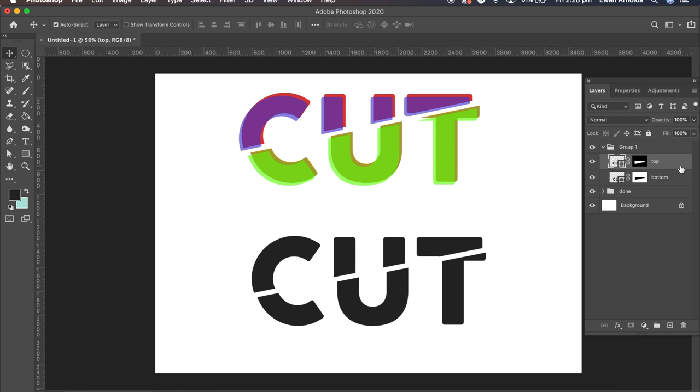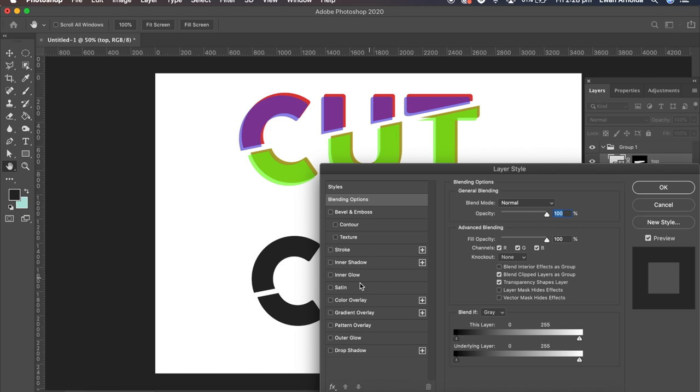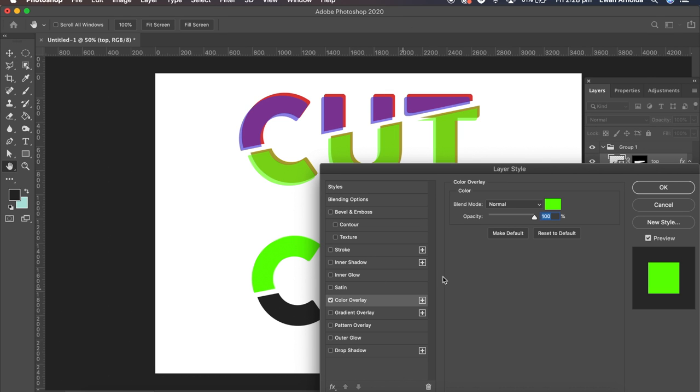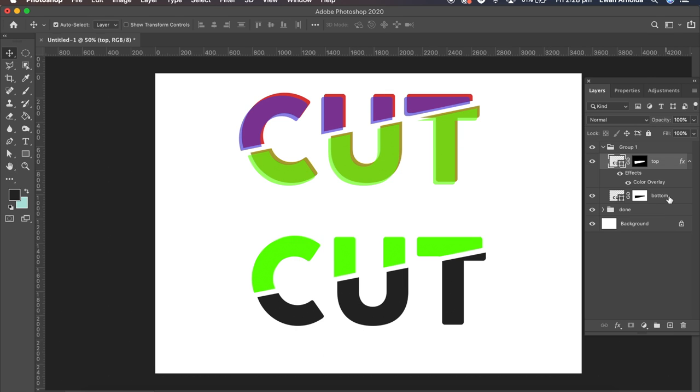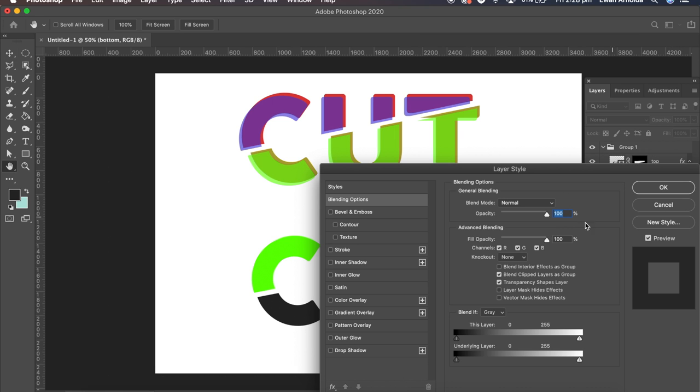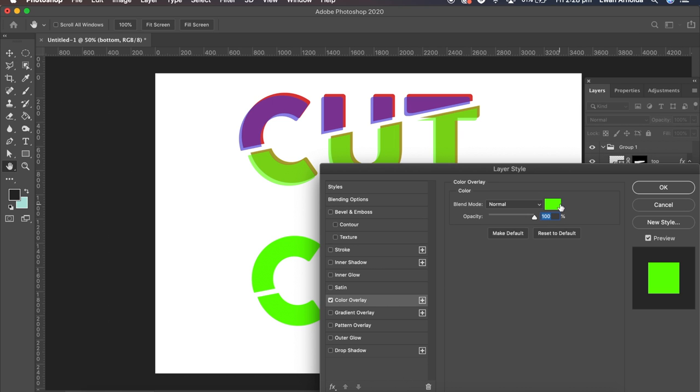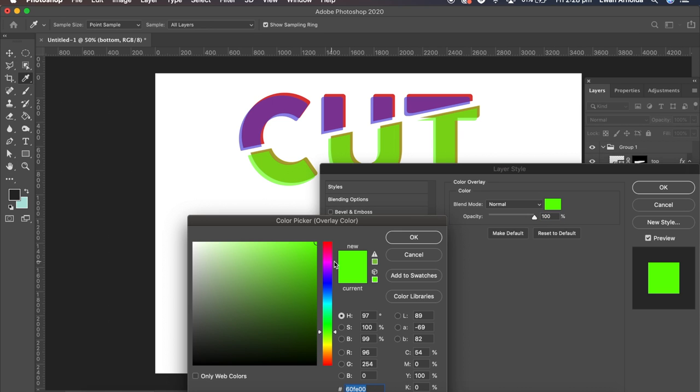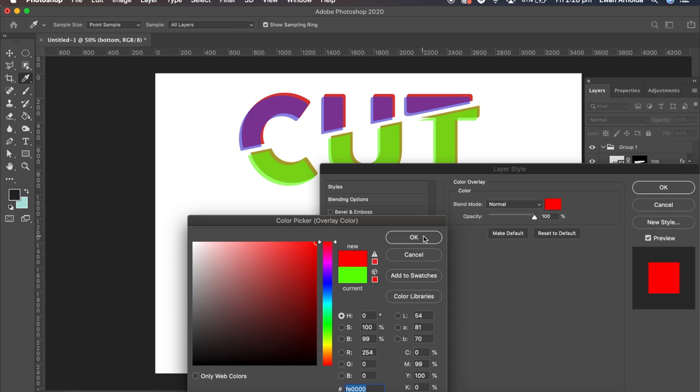Now I'm going to add a color to this. I'm just going to double-click on this. Go into color overlay. I'm going to keep it at green. Double-click on the bottom. Go to color overlay and I'll change it to red.